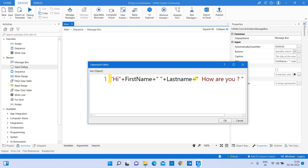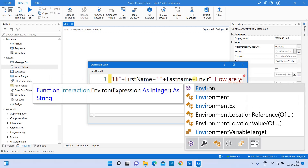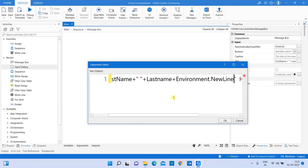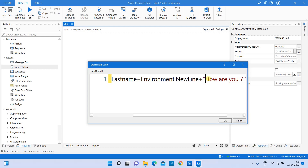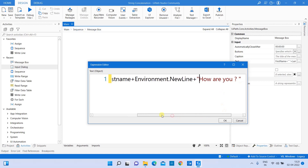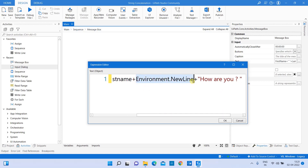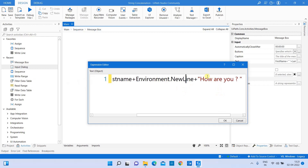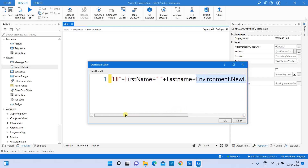To break the line and put content on the next line, you can use 'Environment.NewLine'. So in the expression I add: 'Environment.NewLine' plus 'how are you'. Now 'Hi Divya Rajindran' will appear on the first line, and 'how are you' will appear on the second line. 'Environment.NewLine' is responsible for breaking the line and writing the next data onto a new line.